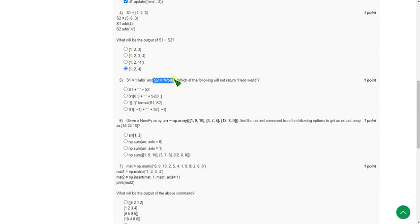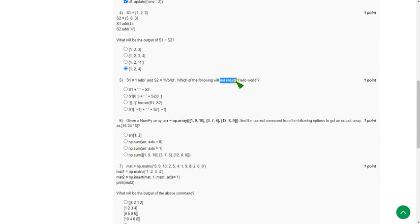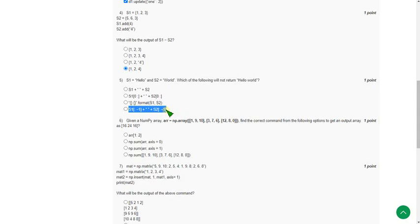Moving on to the fifth question — s1 is the string 'hello' and s2 is the string 'world'. They are asking which of the following will not return 'hello world'. For the fifth question, the answer is the fourth option. Except for the fourth option, the above three options will give 'hello world' as output. So mark the fourth option as the correct answer.